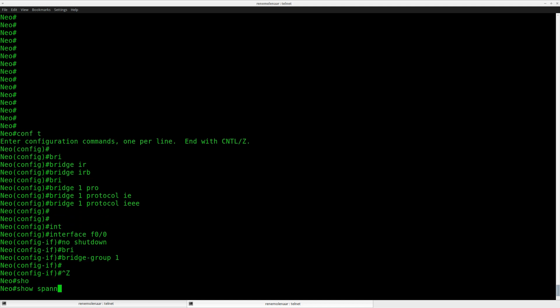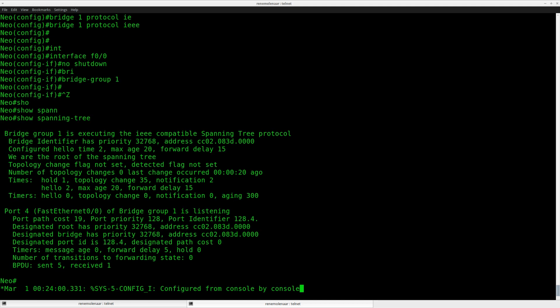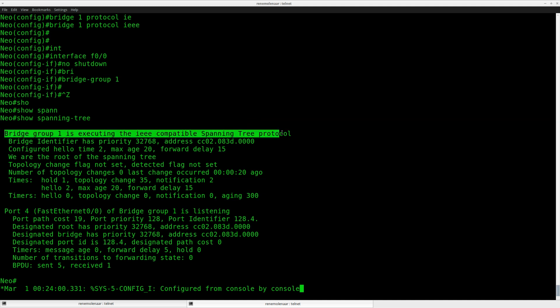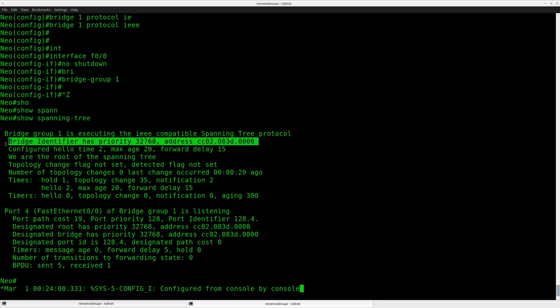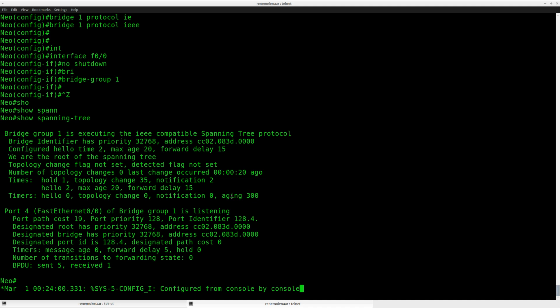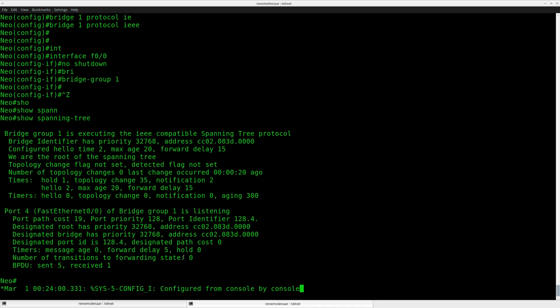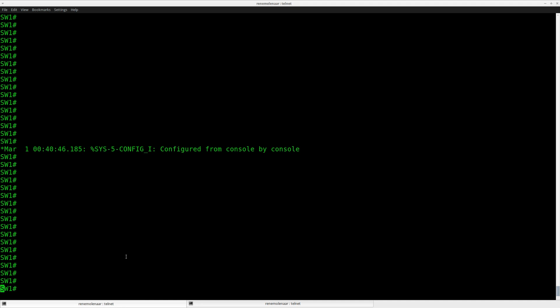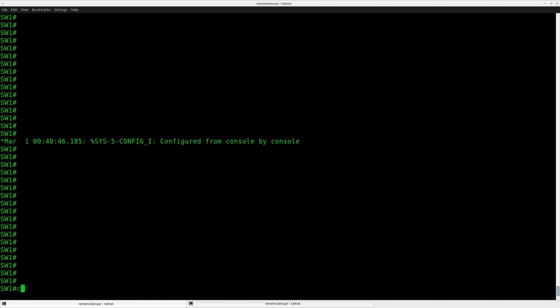And you can now see if I do show spanning tree that the router is running Spanning Tree. It's running Spanning Tree on the fast Ethernet interface. Alright, so far so good.